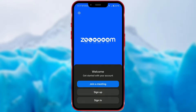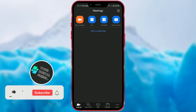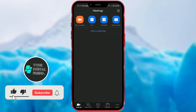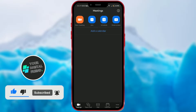Zoom is a popular platform that allows users to see, hear, and collaborate in real-time no matter where they are. Users can use Zoom for meetings, presentations, training sessions, webinars, and other types of online interactions.